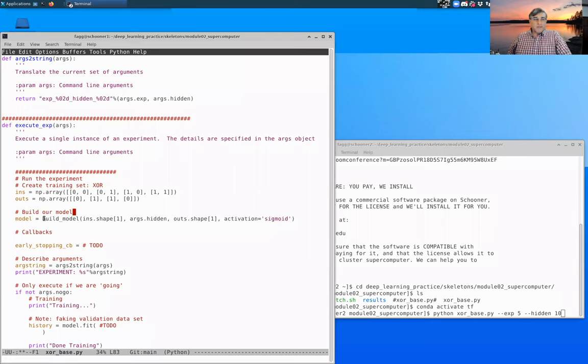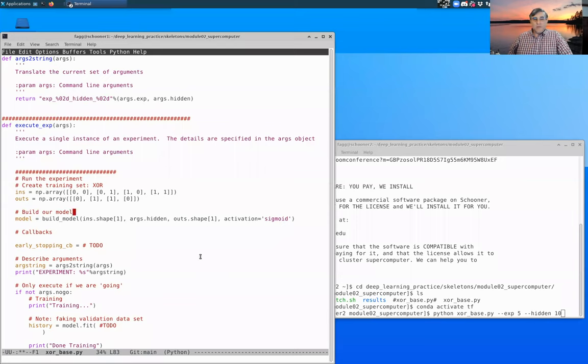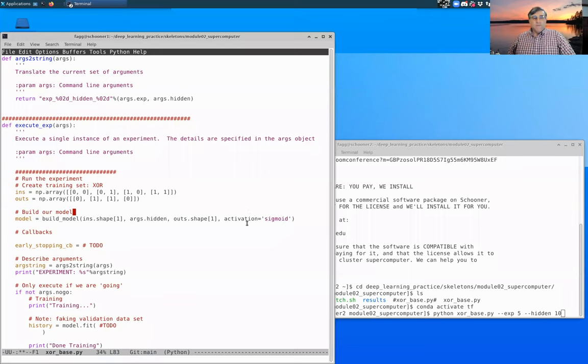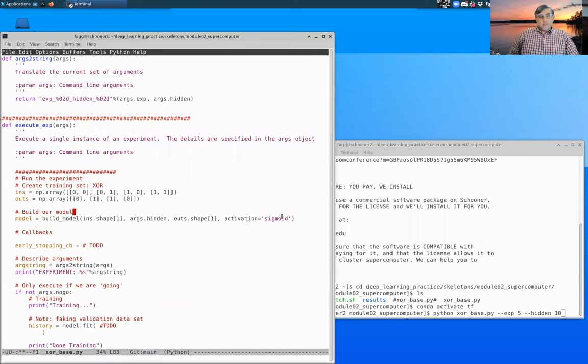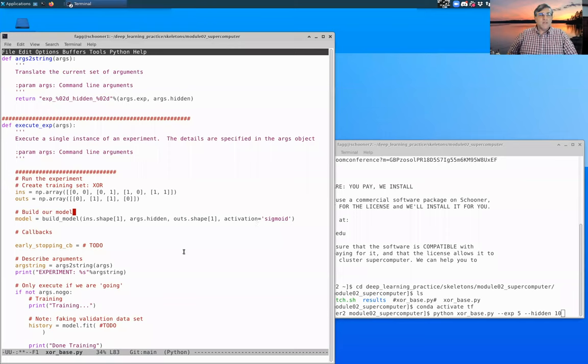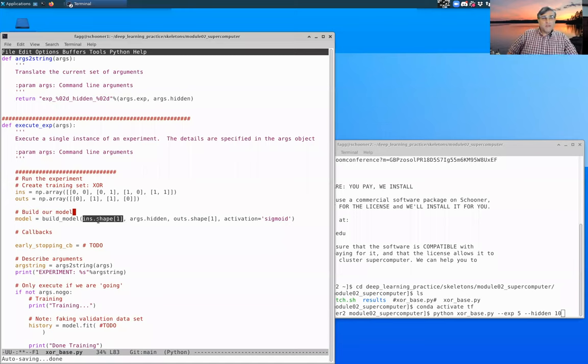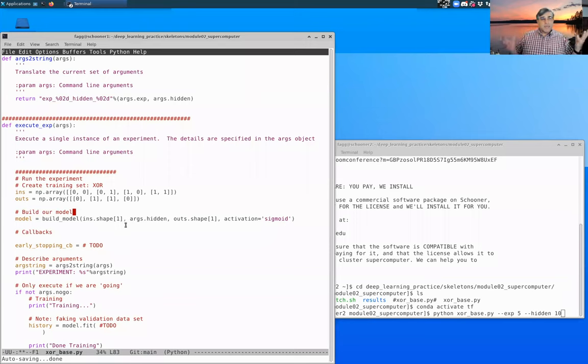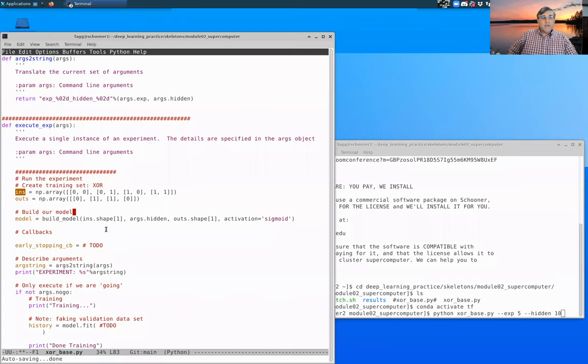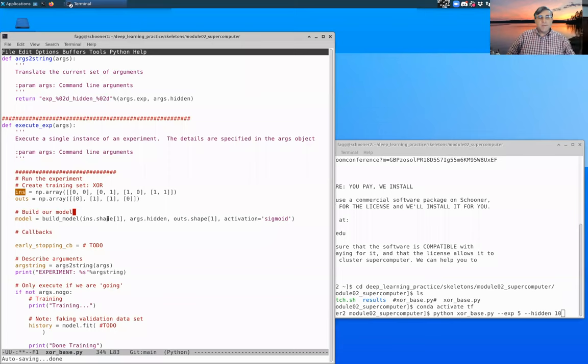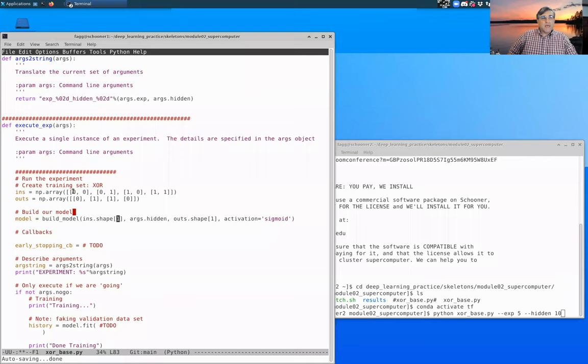The next step is we want to build our model. It takes as input number of inputs, number of hidden and number of output units, as well as an optional activation function. In our case, since we're solving binary problems, a sigmoid is a reasonable answer for this. Number of input units, rather than hard coding that number here, I'm deriving it from the data. So ins.shape gives us a tuple that is the shape of this numpy array. Element one of that tuple tells us how many input units we have, how many columns do we have within this input array. So that automatically will fill in two in our case.